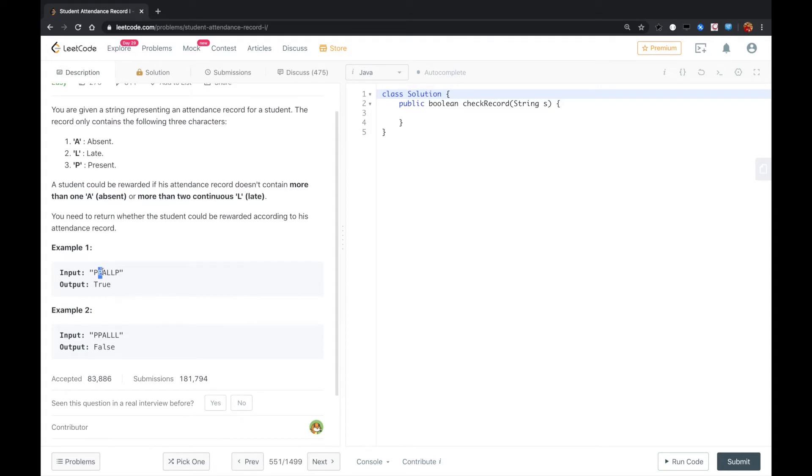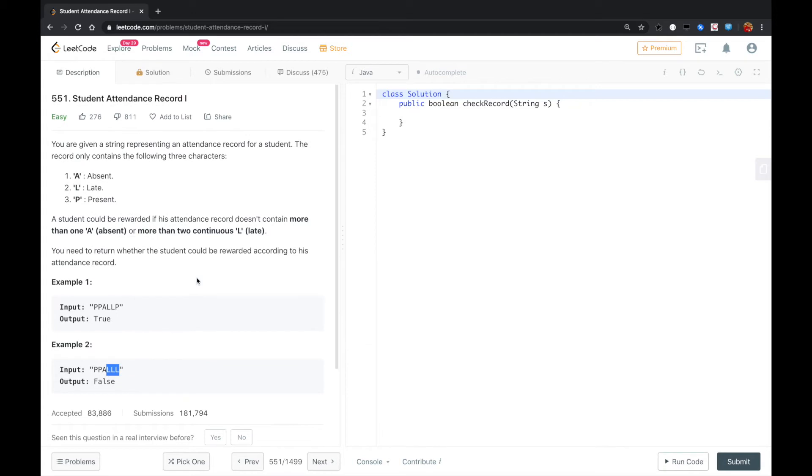So for this record, there's just one A and just two continuous L's, so we return true. For this one, there are three continuous L's, so we return false. So for this problem,